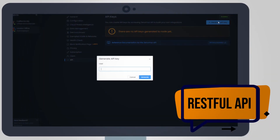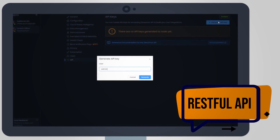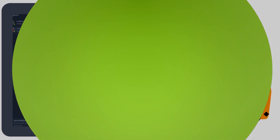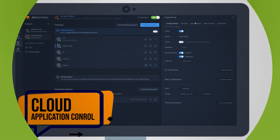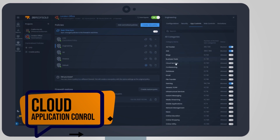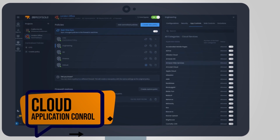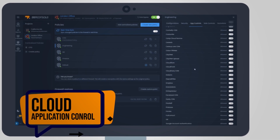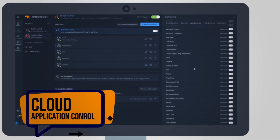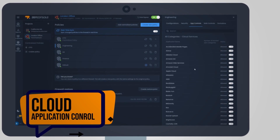With RESTful API, create automations to manage and operate at scale. Using cloud application control, easily create granular access policies for cloud services like Google, Facebook, Dropbox, and many more.